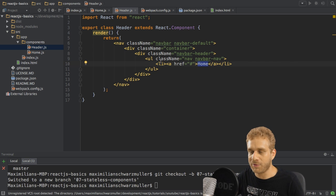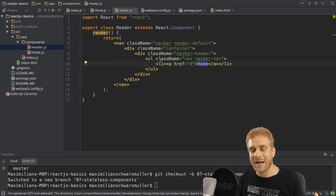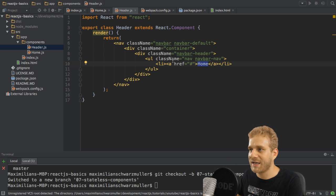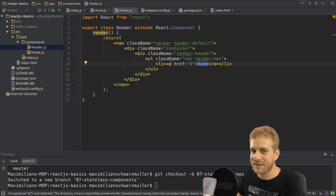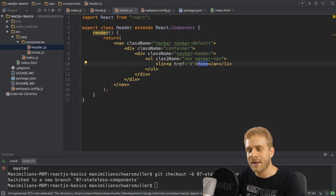Or maybe this component doesn't even have props right now, but only has the chance of getting props. It has no chance of setting its state because it doesn't have a state, because it doesn't need one.